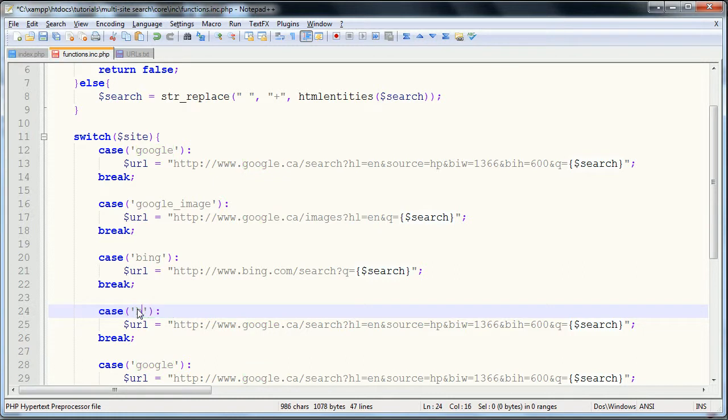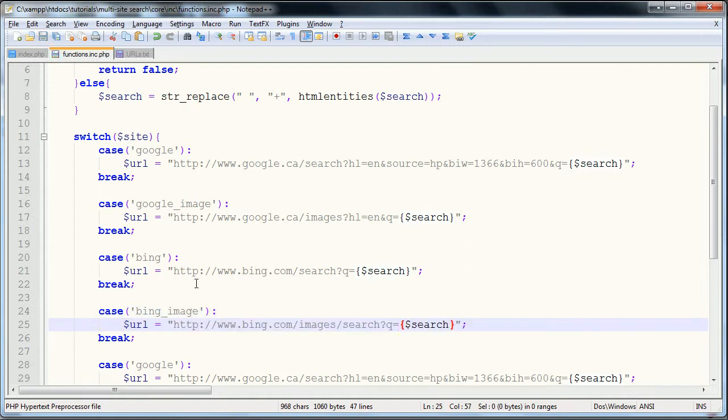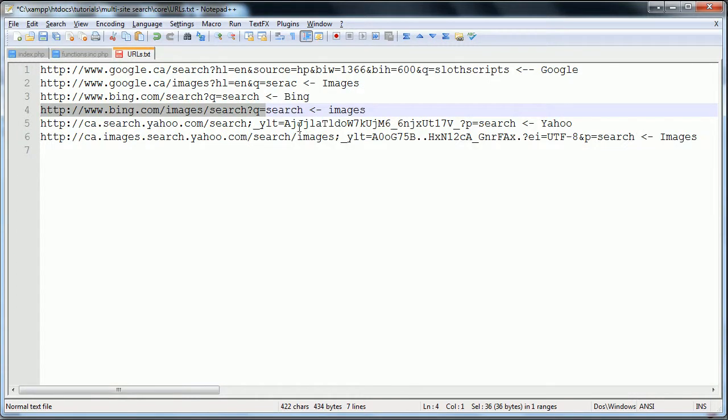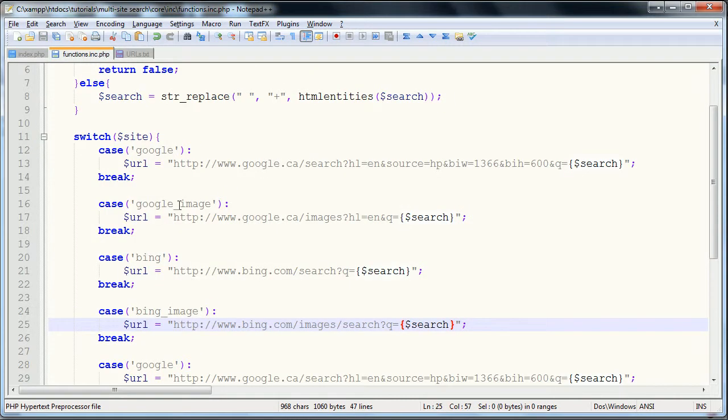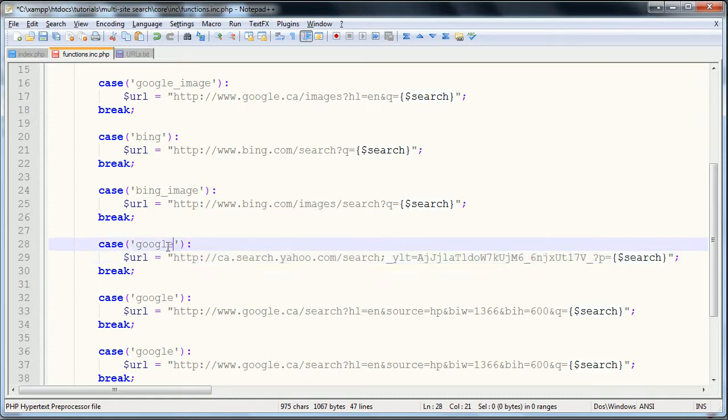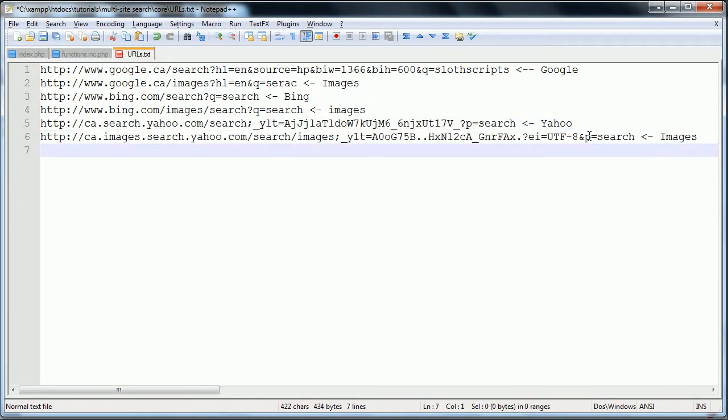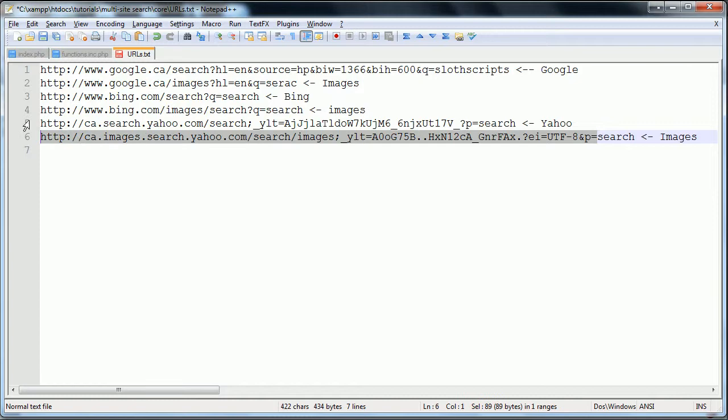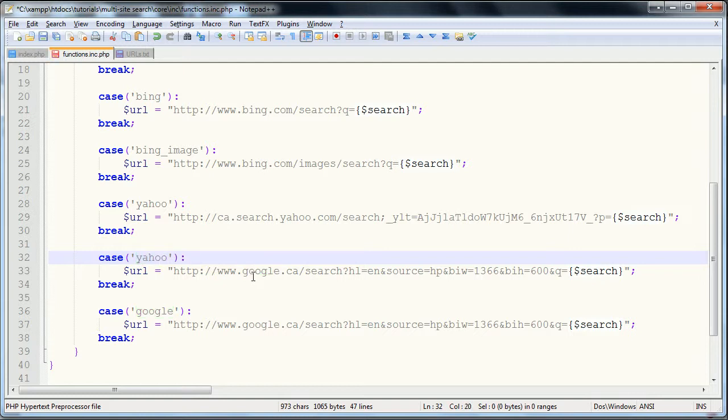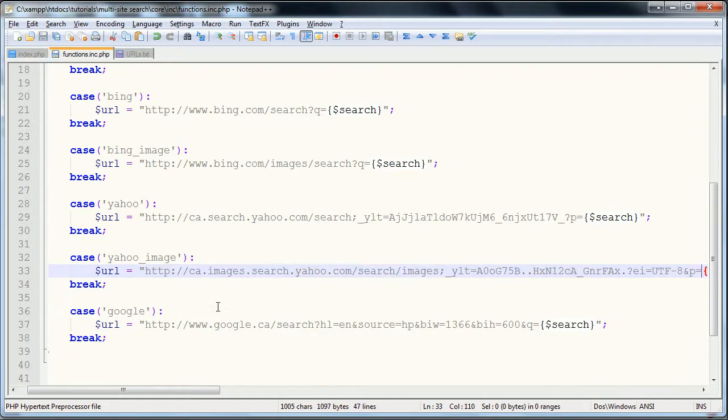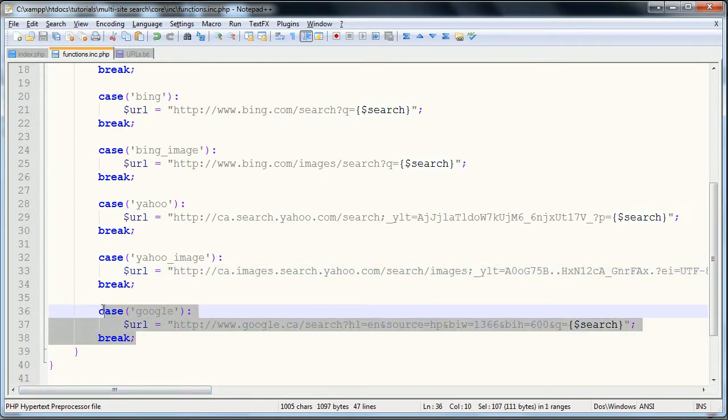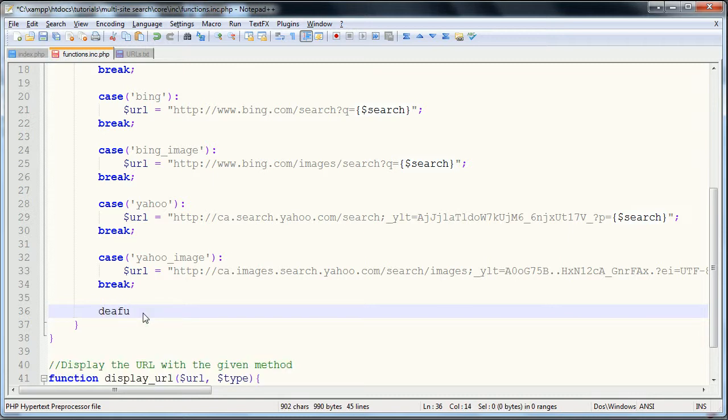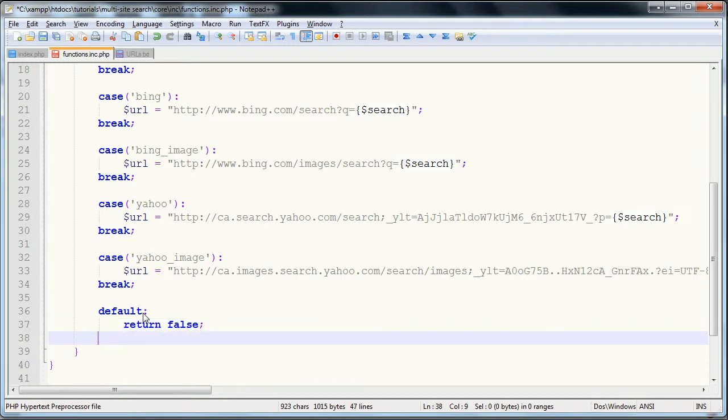I'm almost out of time here in this video, so we're going to go to bing_image on the next one. That will equal to the bing image URL. Yahoo, yeah it's got a crazy one. We're going to paste this, and that will equal yahoo in the case. Then finally we have yahoo_images, which is even more insane. So we'll go yahoo_image and paste this in. We don't need this last block, but we're going to actually replace that with a default block. The default will be return false and then break.